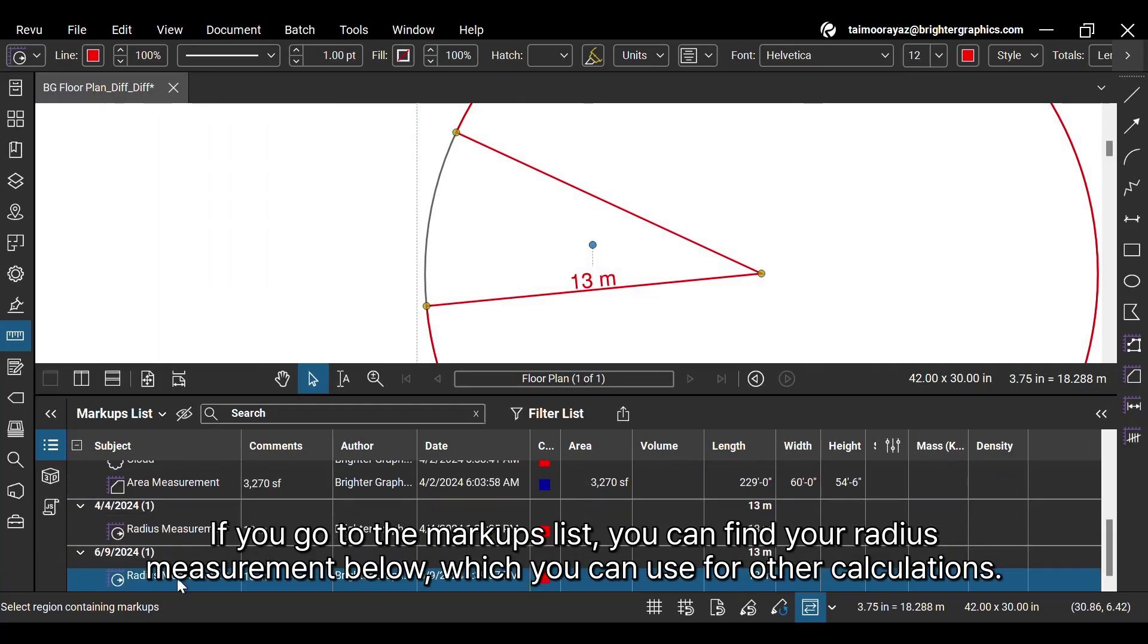If you go to the markups list, you can find your radius measurement below, which you can use for other calculations.